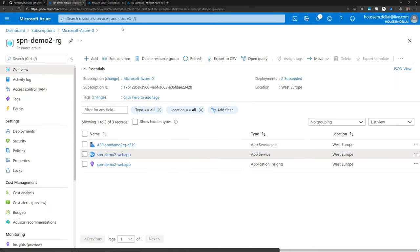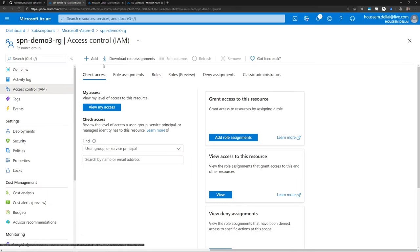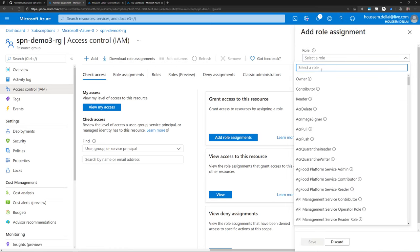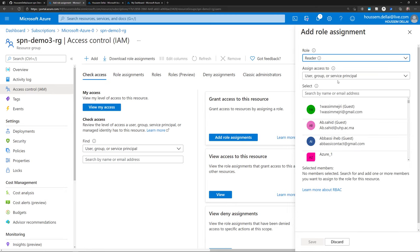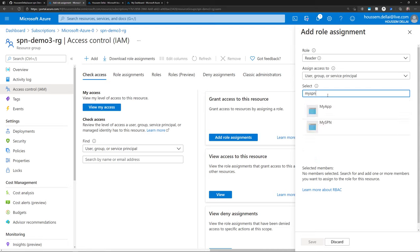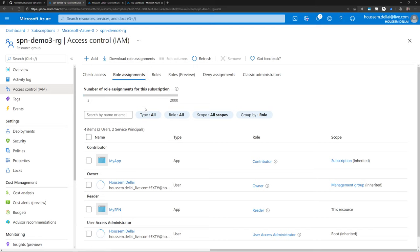I'll demonstrate assigning access via the portal. Going to resource group three, then Access Control, Role Assignments, and Add Role Assignment, I select the role reader for this resource group. I choose 'user, group, or Service Principal', search for 'myspn', select it, and hit Save. That SPN now has the reader role over this resource group. Verifying under Role Assignments, I can see it listed with the reader role.